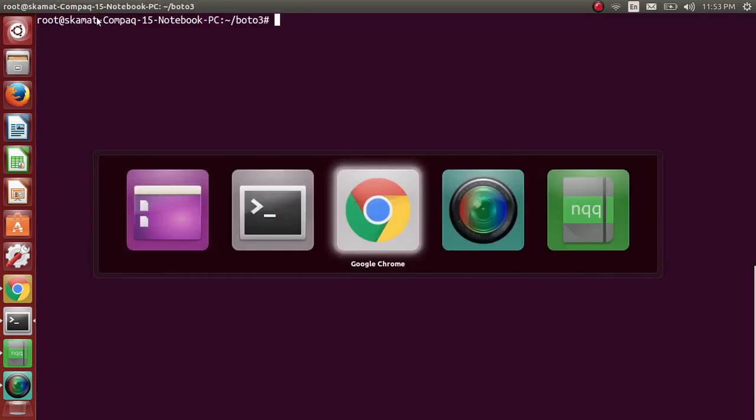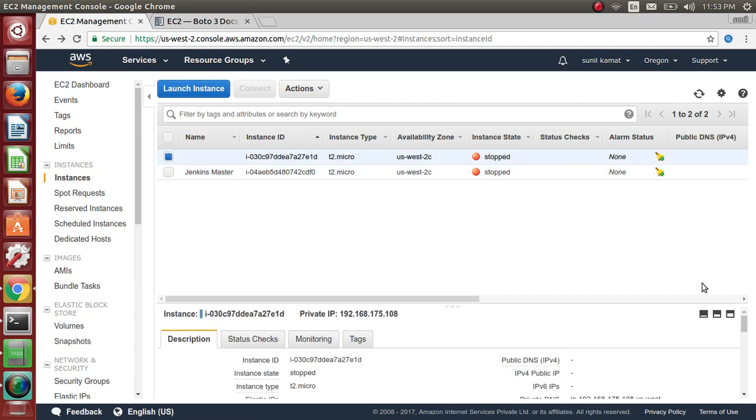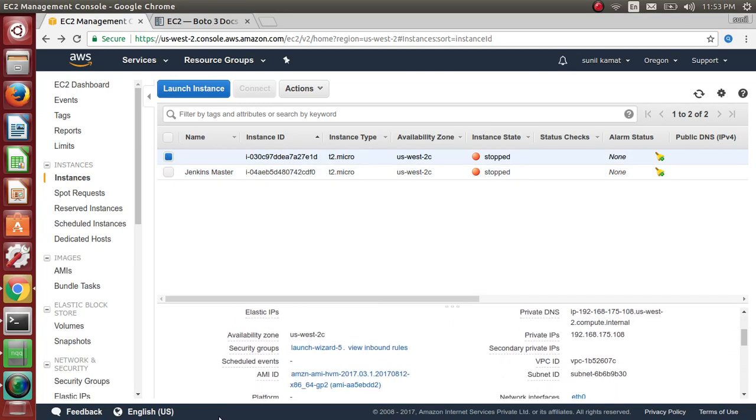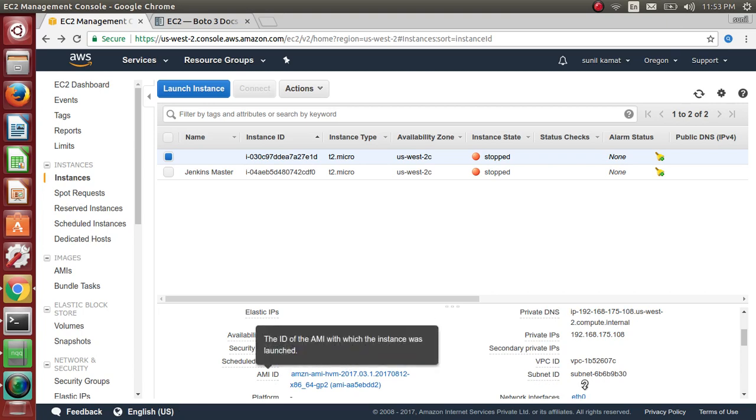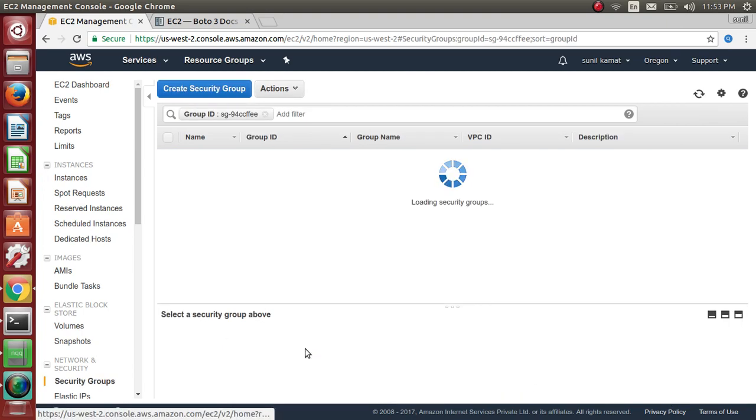And today what I will do is, in this AWS user I have a couple of instances and these two instances have separate security groups.